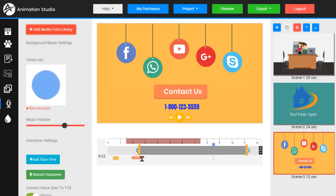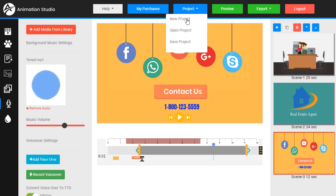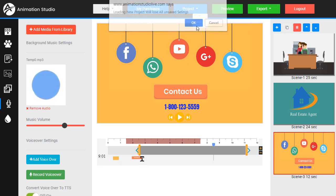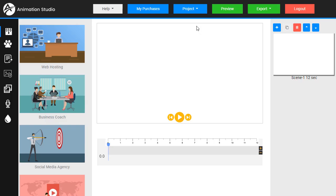And now let me show you how to build a new project from scratch using the blank canvas. Let's go to project new, close all those. Okay, now we have our blank canvas.